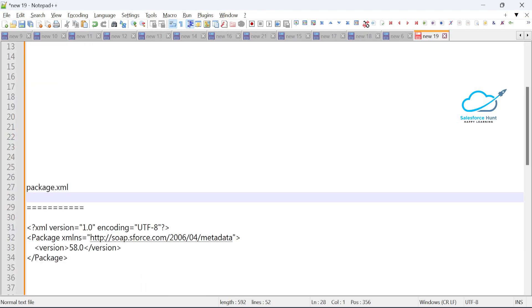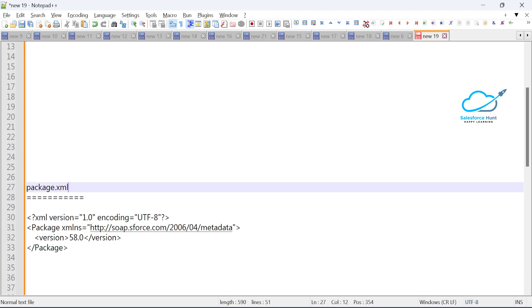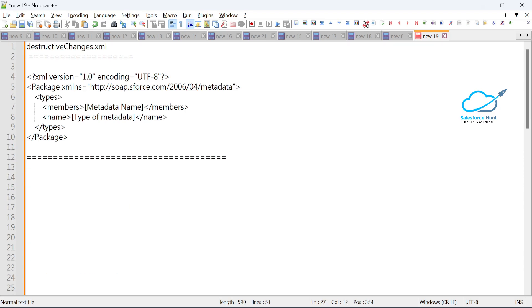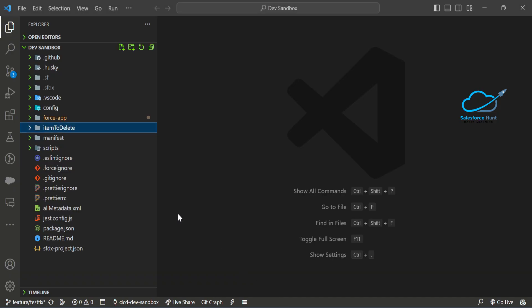The second file is 'package.xml'. You place it in the same root directory — in this case, the 'item to delete' folder. Let me show you how to create these files in VS Code.